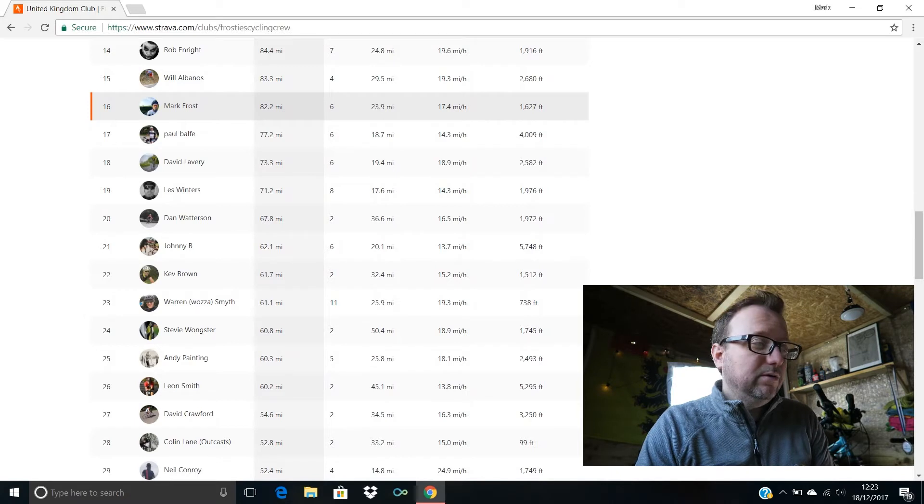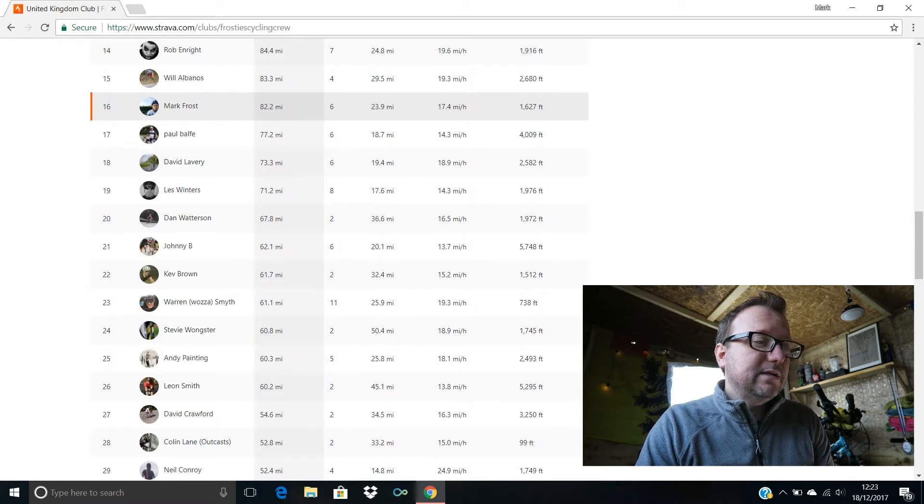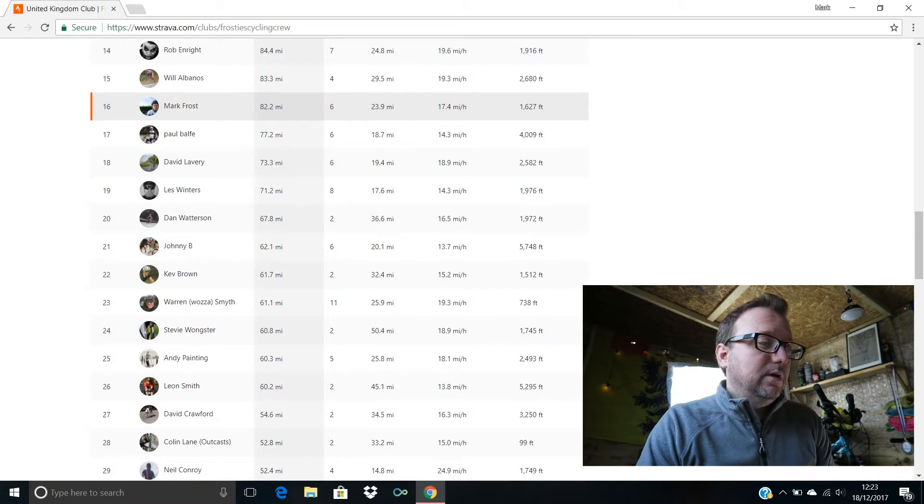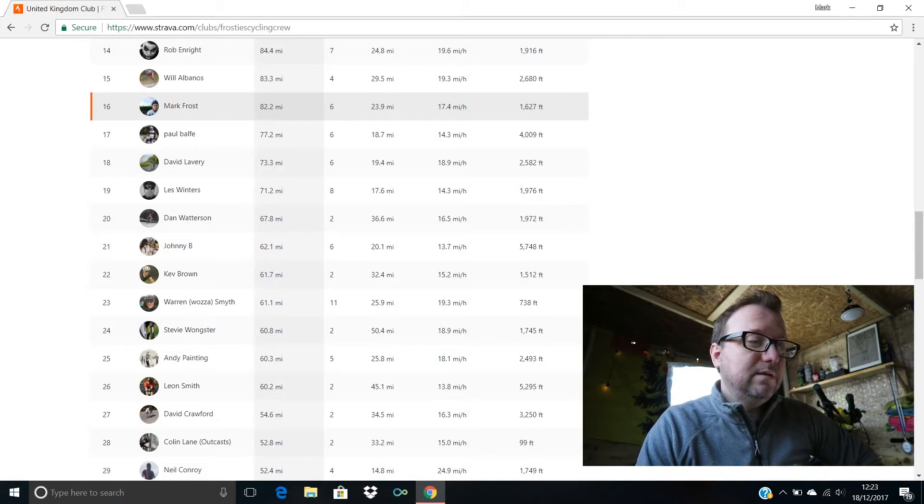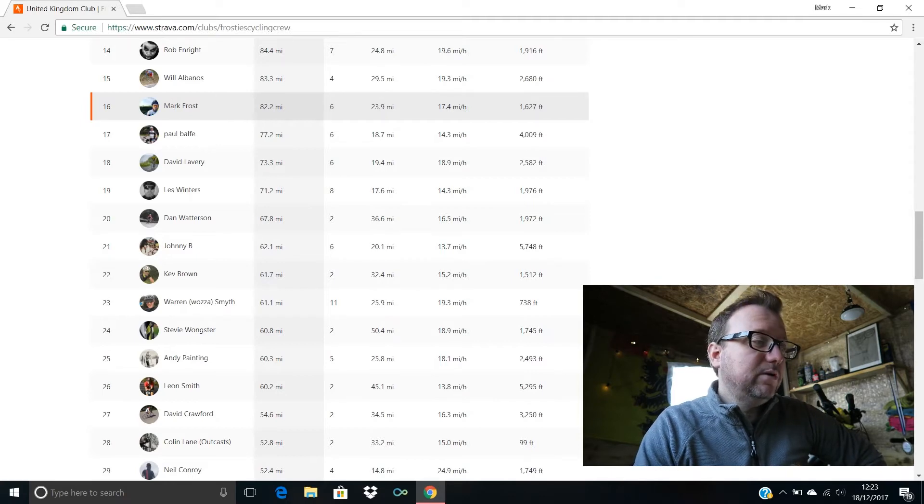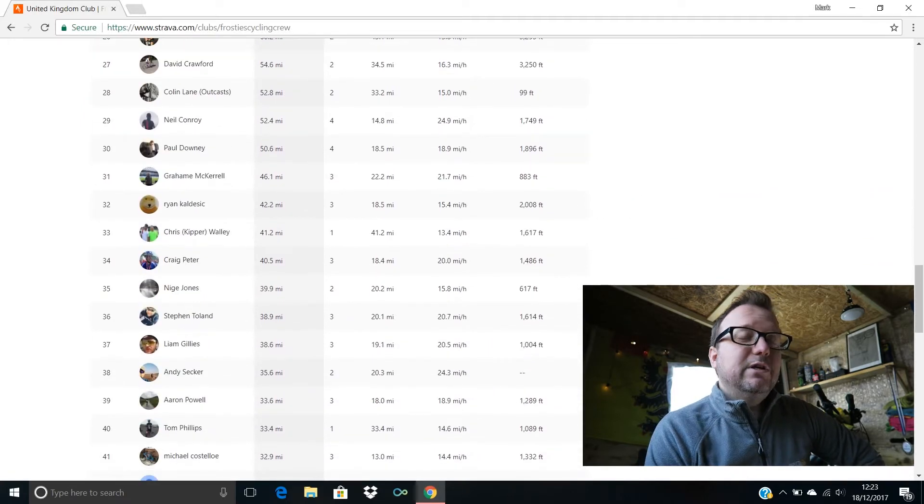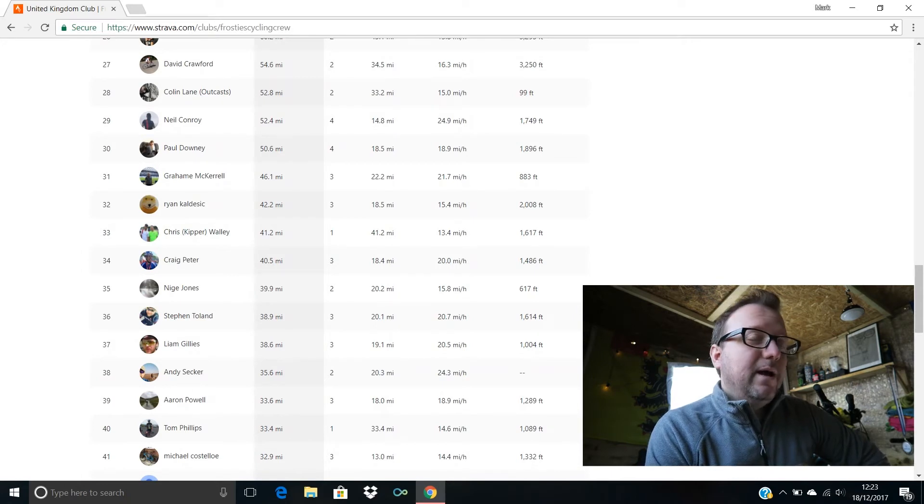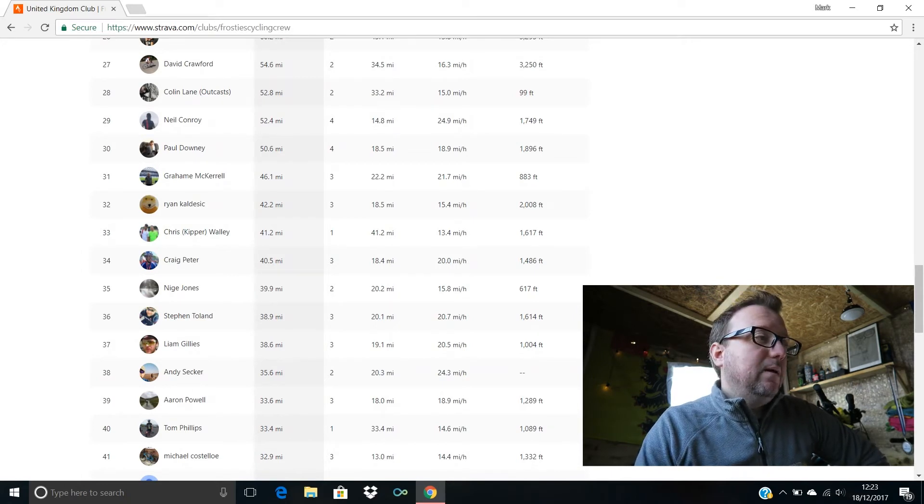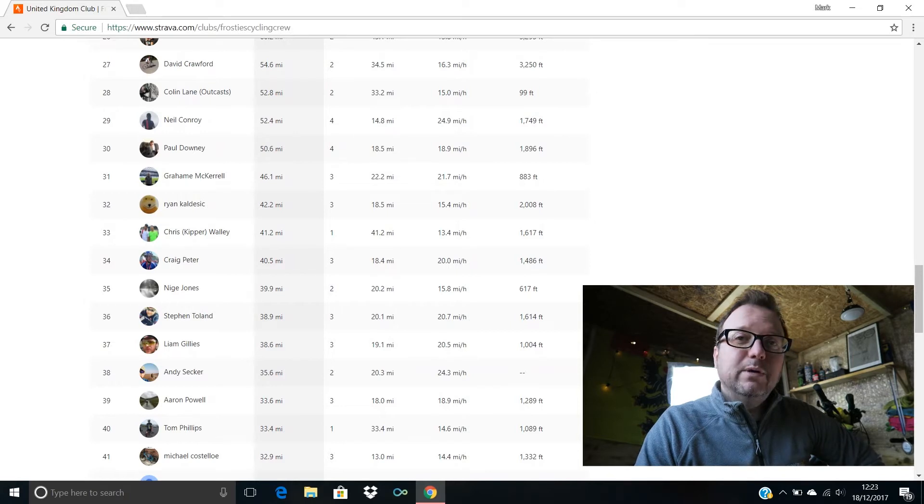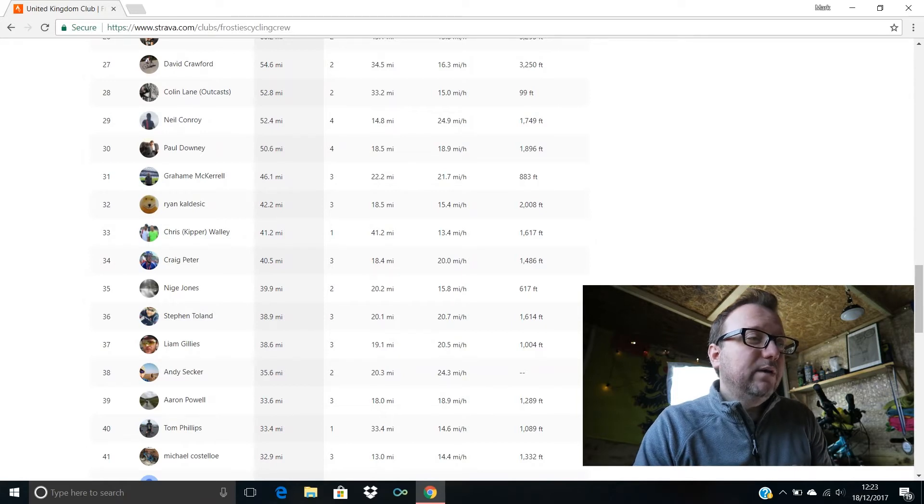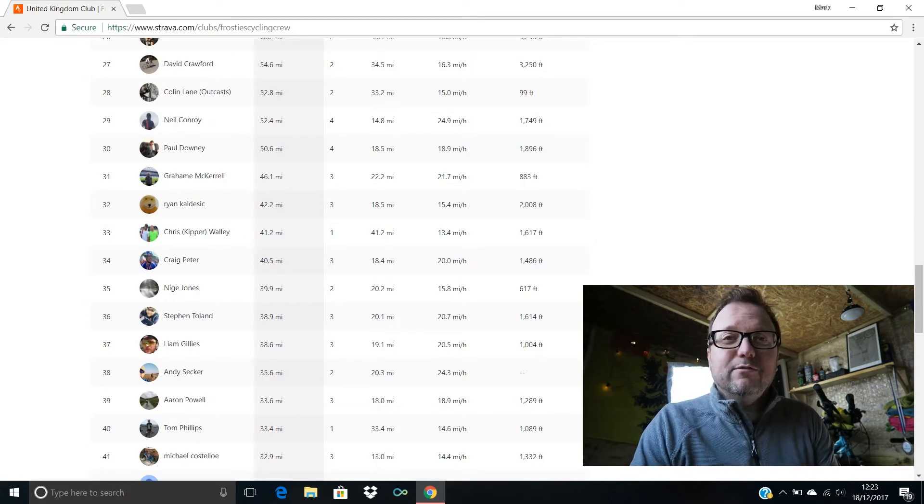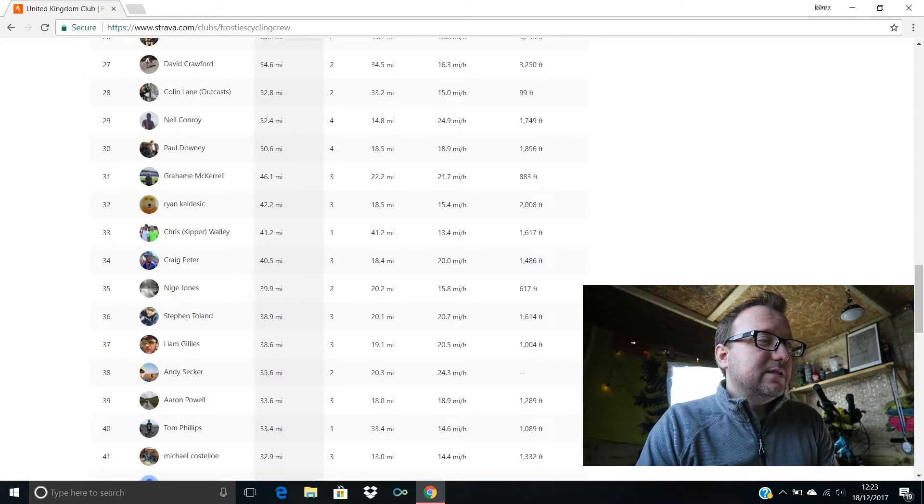Andy Painting, hello Andy, 25th, 60.3 miles for you sir, brilliant stuff. Leon Smiths in 26th with 60.2, hello Leon. David Crawford's in 27th with 54.6, brilliant stuff David, hope you're good. Colin Lane in 28th, hello Colin, 52.8 miles for you sir, lovely stuff mate, 15 miles an hour being your average speed, superb. 29th we have Neil Conroy with 52.4 miles, hello Neil by the way, hope you're well mate.